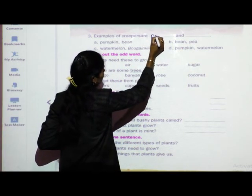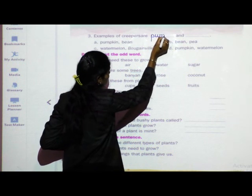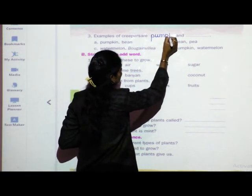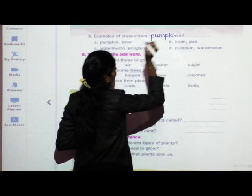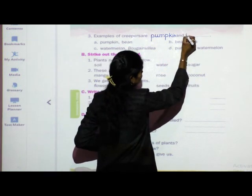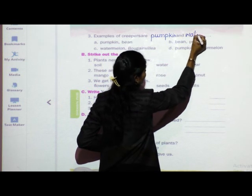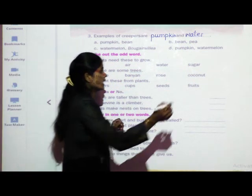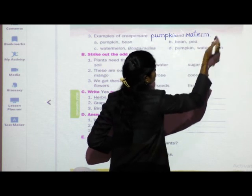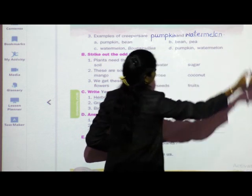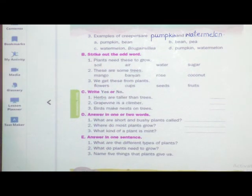Write the first example: pumpkin — P-U-M-P-K-I-N. And watermelon — W-A-T-E-R-M-E-L-O-N. Pumpkin and watermelon are the examples of creepers. Done.